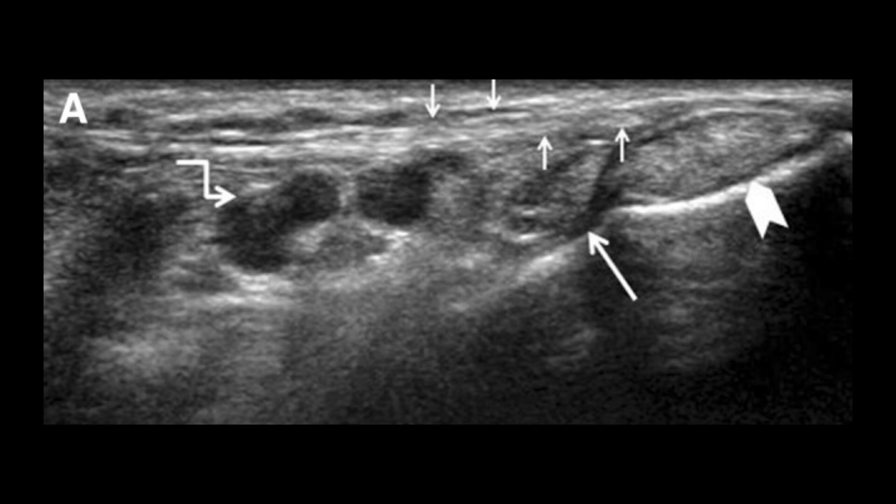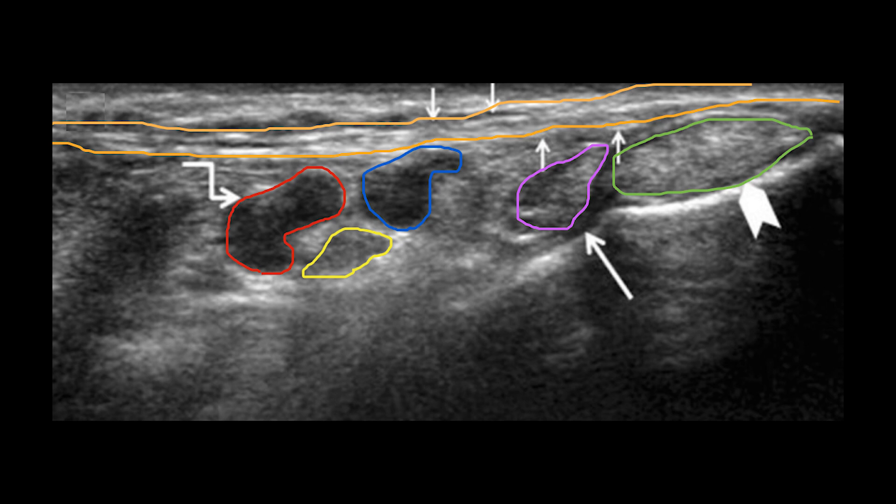Here you can see a sonographic image of the medial retromalleolar area obtained in the axial oblique plane. Superficial to the bone, moving from anterior to posterior, one can see the tibialis posterior tendon indicated with the green circle, the flexor digitorum longus tendon indicated by the purple circle, the neurovascular bundle — red for the posterior tibial artery, blue for the posterior tibial vein, and yellow indicating the tibial nerve. The short arrows with the orange strip appear as a thin echogenic band — this is the flexor retinaculum, which is superficial to all of these structures.